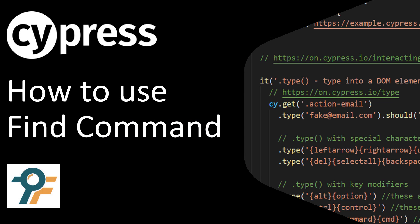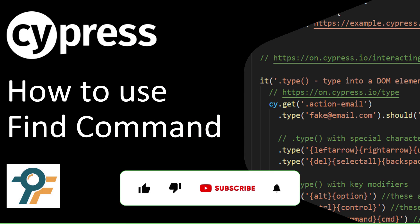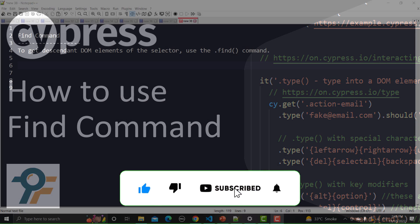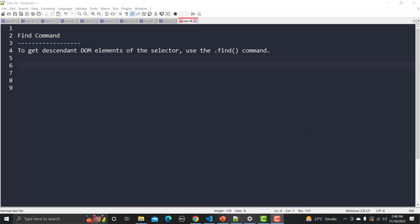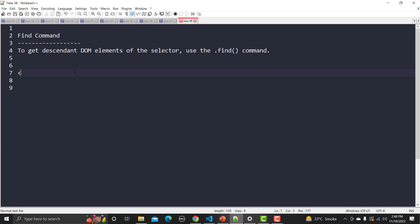Hello everyone, welcome to the Cypress tutorial. In this tutorial we will learn about the find command in Cypress. If you want to find the descendant DOM elements of any locator, then you should use the find command. Now, what does descendant DOM elements of the selector mean? Let me explain.